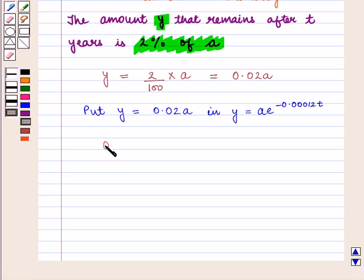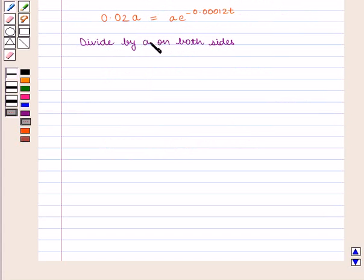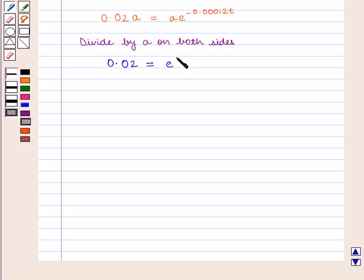We get 0.02a = a · e^(−0.00012t). Now we divide both sides of the equation by a, and we get 0.02 = e^(−0.00012t).